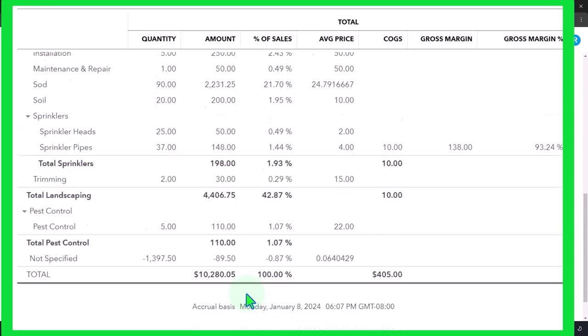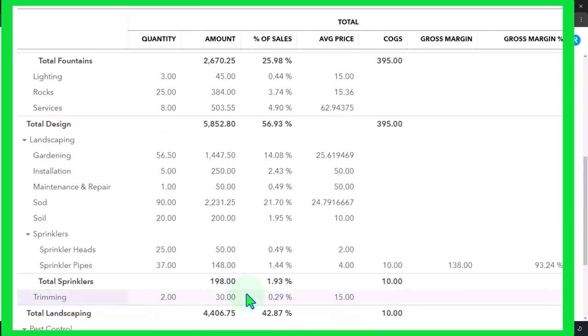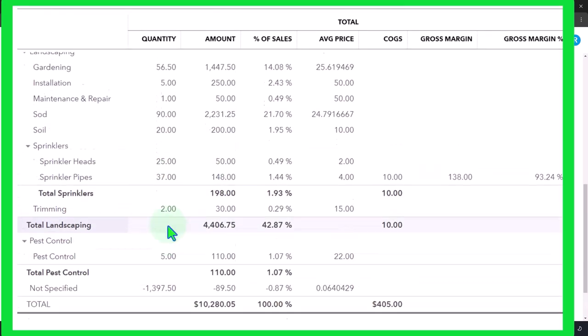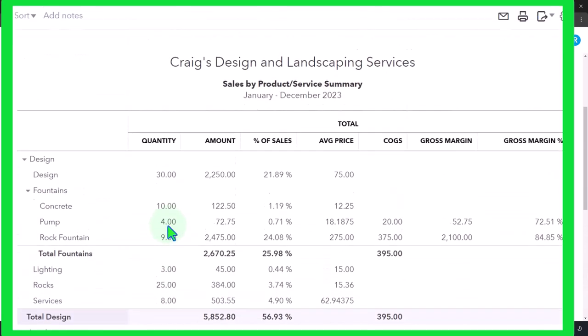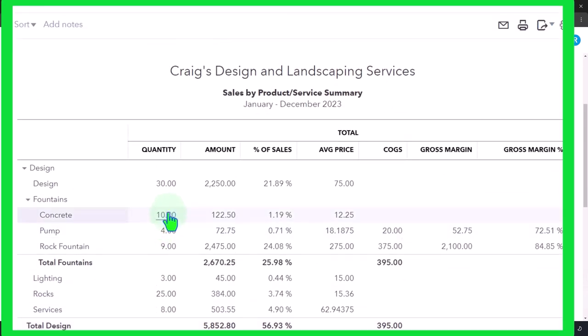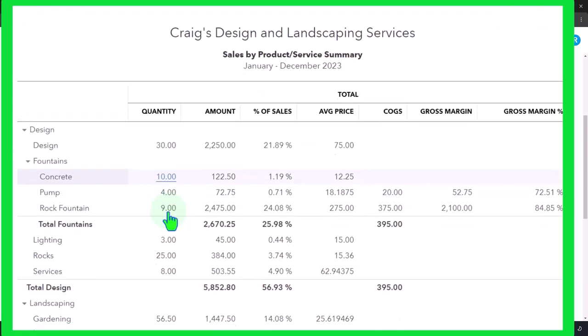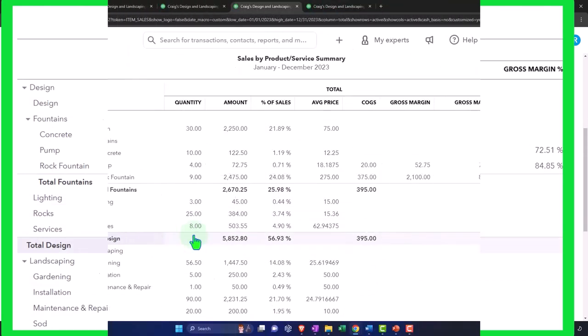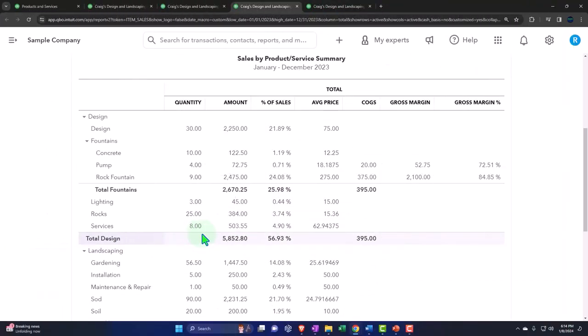So there's the total. Now, these are the quantity. So if these were service items here that we're selling, then you wouldn't have any quantity, right? Because that would only be the inventory items, the percentage of sales column.